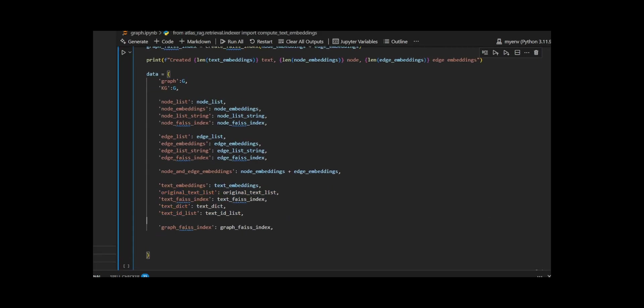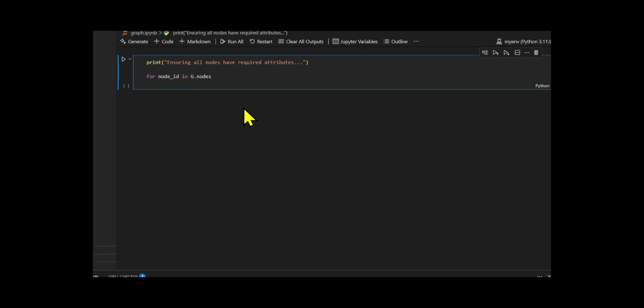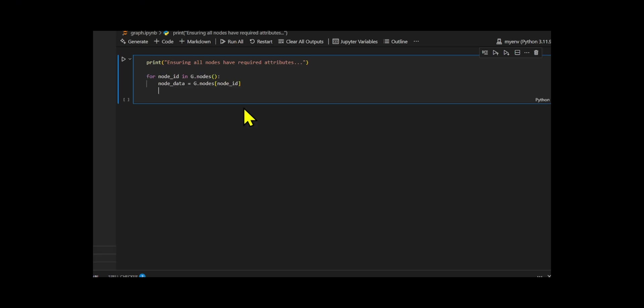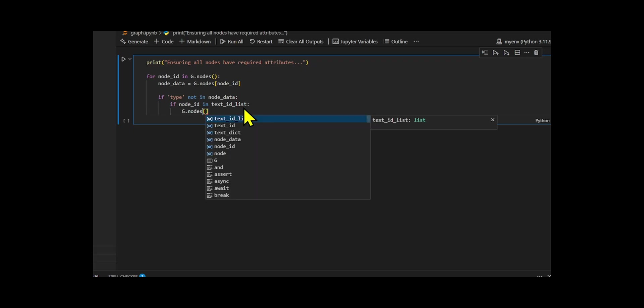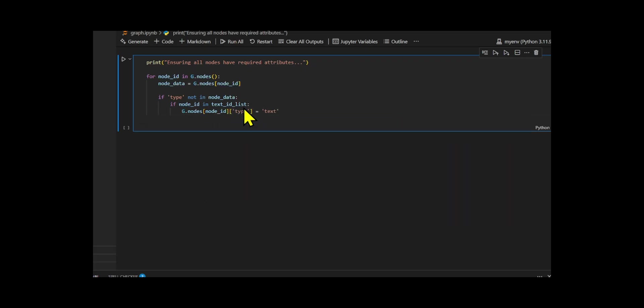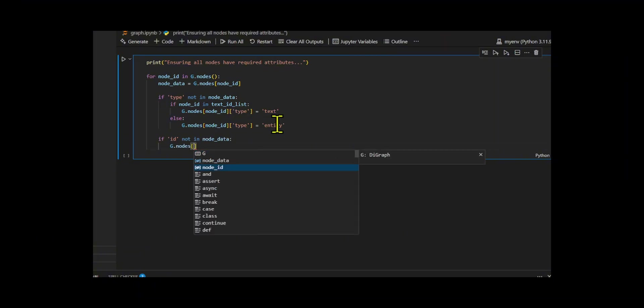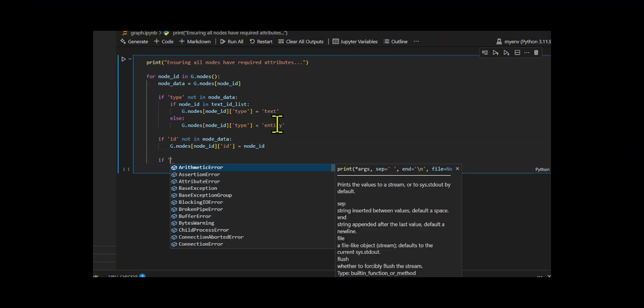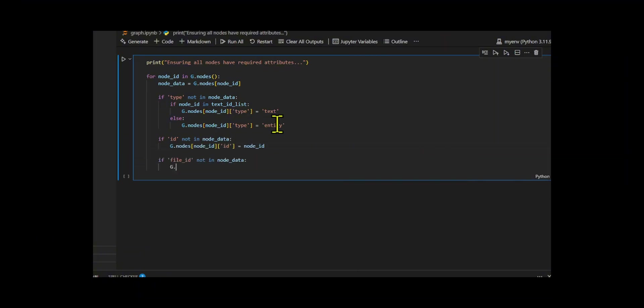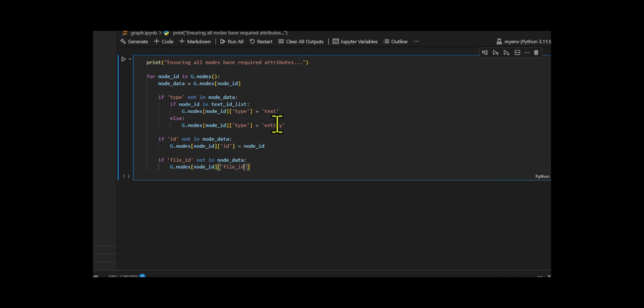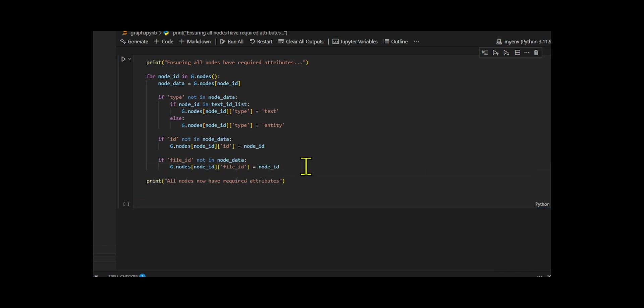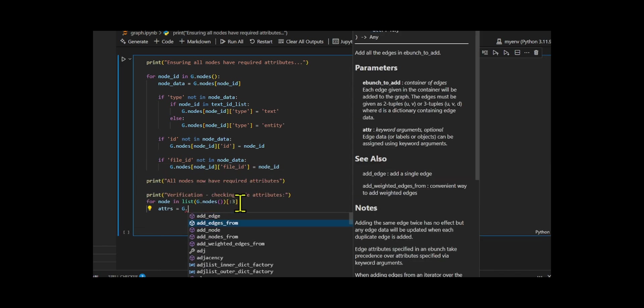I ensured all nodes in the graph had the necessary attributes to check each one for type, ID, and file ID. If a node was missing type, I set it to text if the ID matched a text ID, or defaulted it to entity. Missing ID and file ID fields were both filled in with the node's own ID. I verified the fix by printing attributes for a few nodes, then updated the data structure to include the corrected graph.